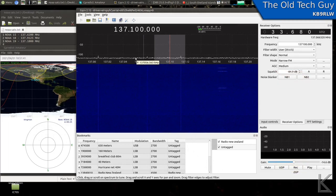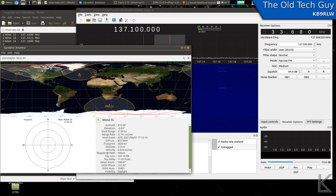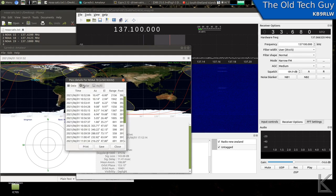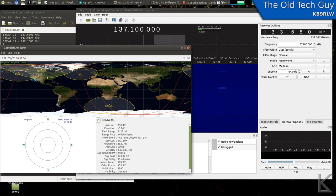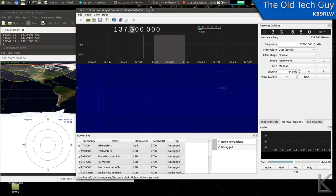All right, I've got the V-dipole up. And in 23 seconds, NOAA 18 will come over the horizon. If we look at its pass, we can see that it's going to go almost overhead. So this is just about perfect. NOAA 18, 137.9125. So let's go over here to GQRX and get it going.